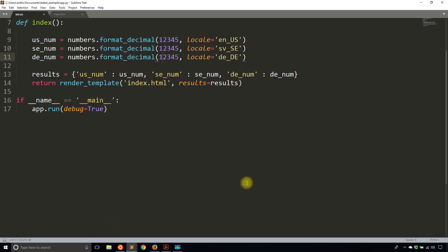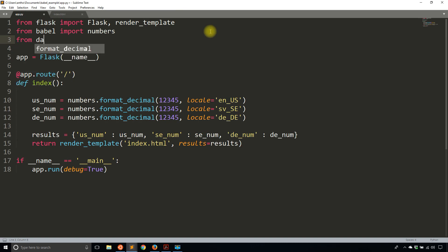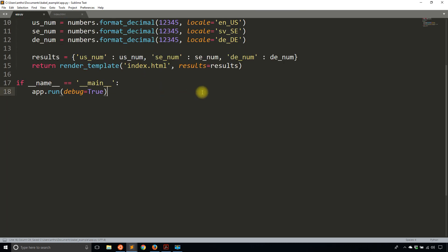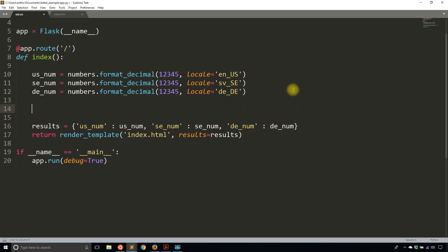Now let me show you an example with dates. So before I use dates, let me import some things from datetime. So from datetime, import date and datetime. And I might need time too. And then what I want to do is I want to format dates according to the locale. So first, I'll create a random date.